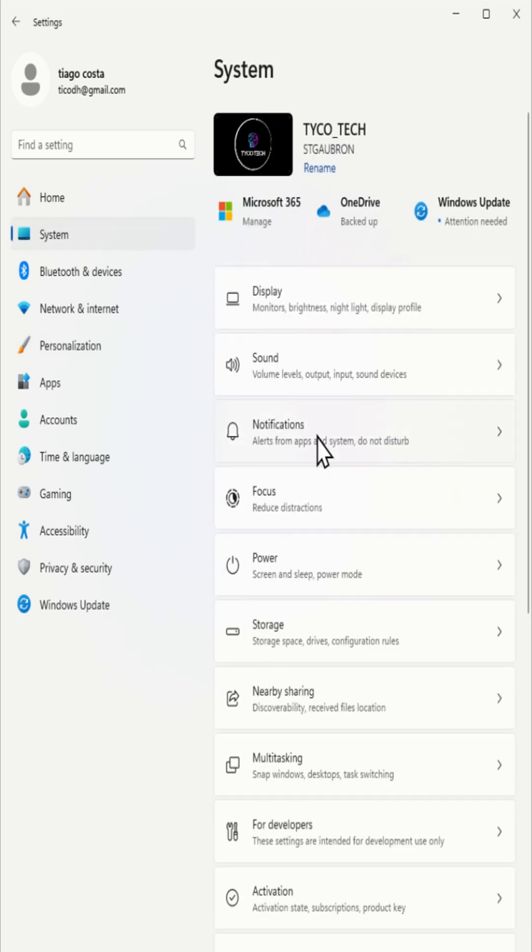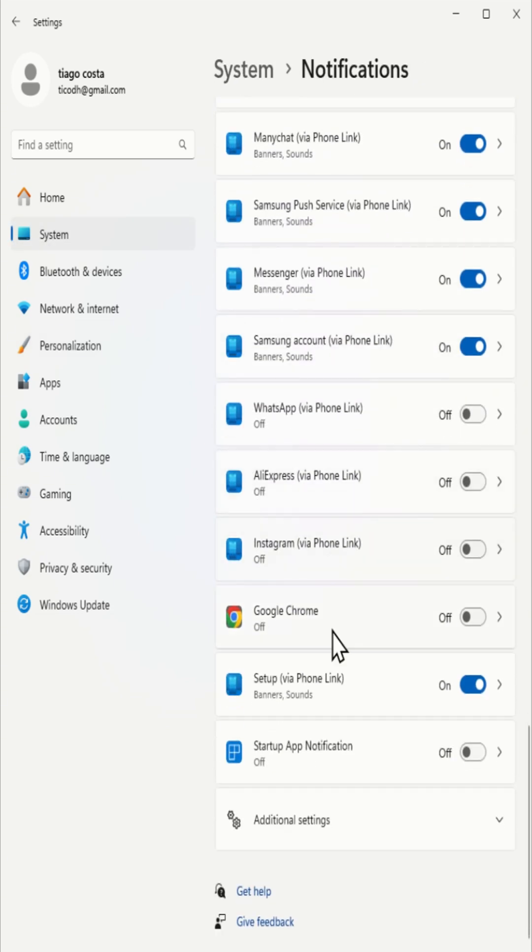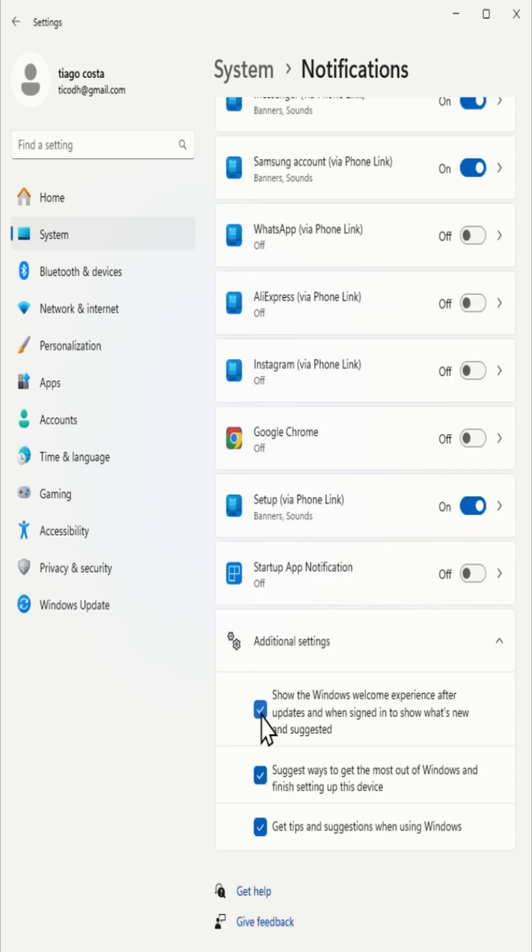click on system, then go to notifications and under additional settings, turn off options like show the Windows welcome experience and get tips and suggestions.